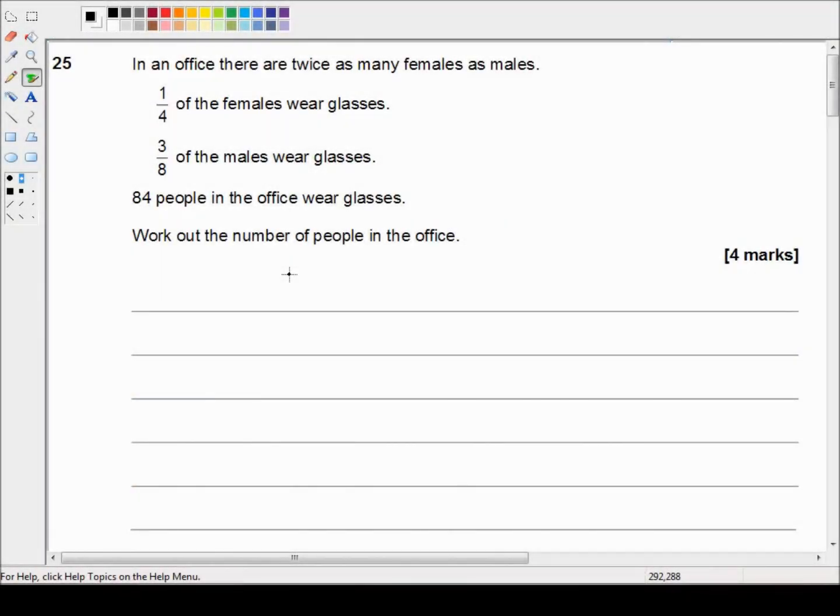Hello and welcome to another AQA GCSE revision video. In this video we're looking at the 8300 series of papers. This is the May 2017 run of the past papers. This is the first paper in the higher tier and we're picking up in question 25.